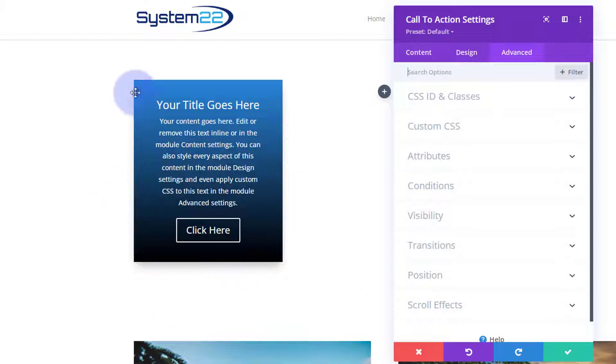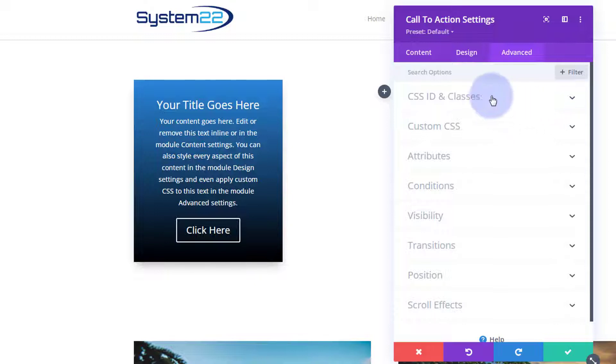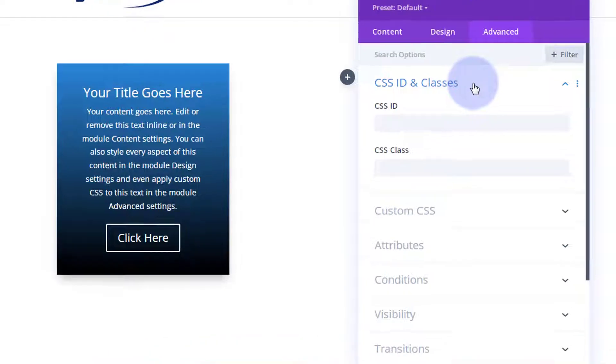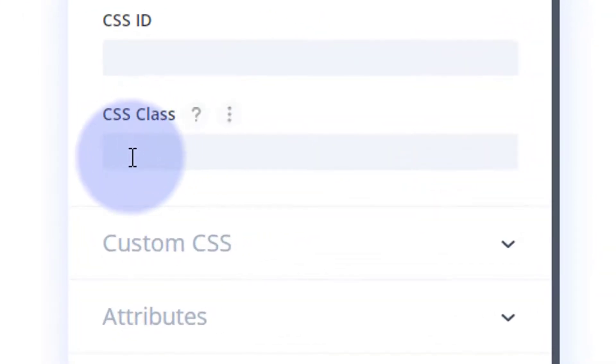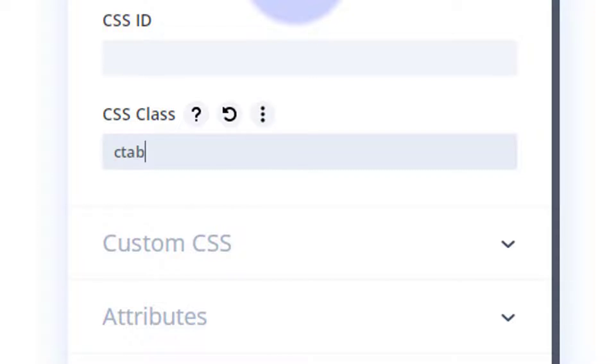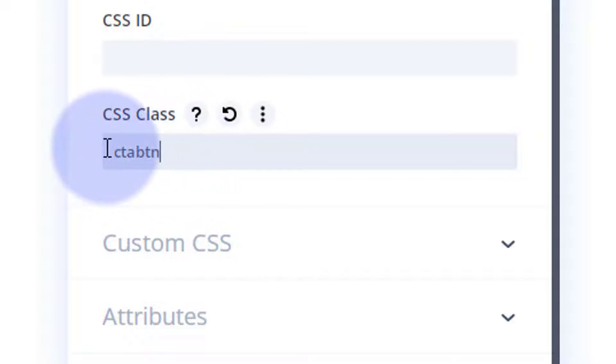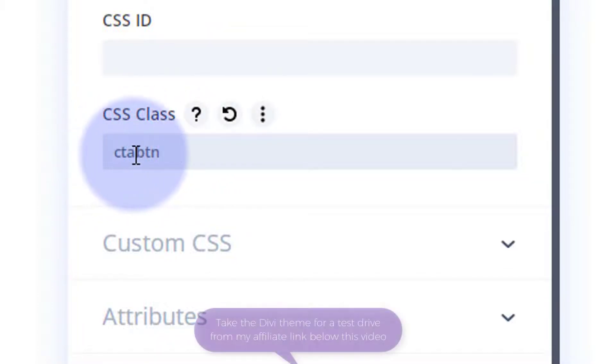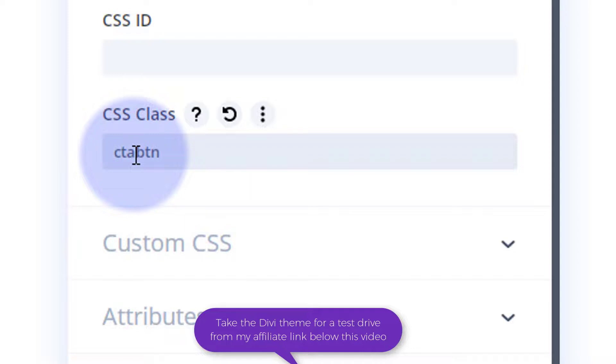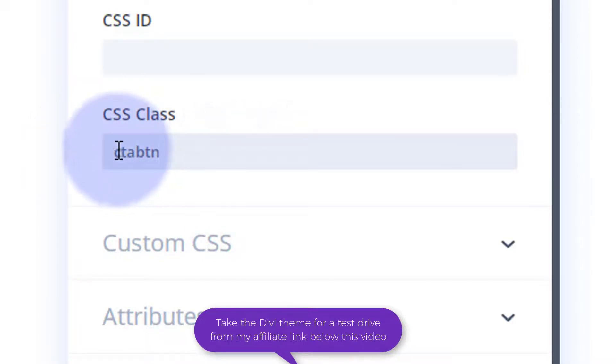To make this happen we need to go over to our advanced tab to our CSS IDs and classes. This is how we're going to give this a name that we can identify it with. I'll use a class for this today. Let's say CTA for call to action, BTN for button - that's kind of my shorthand. It wants to be unique and I like my class names to have some meaning.